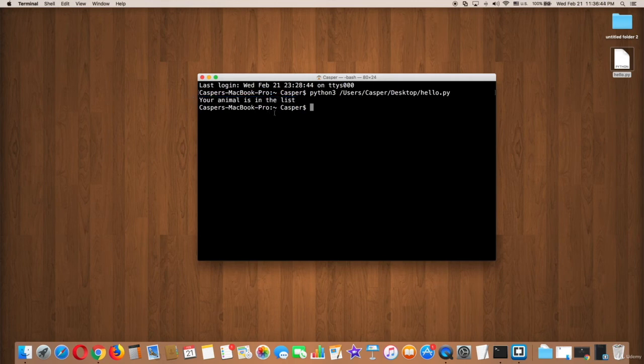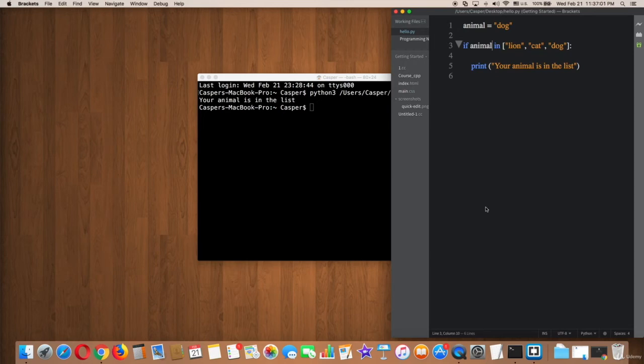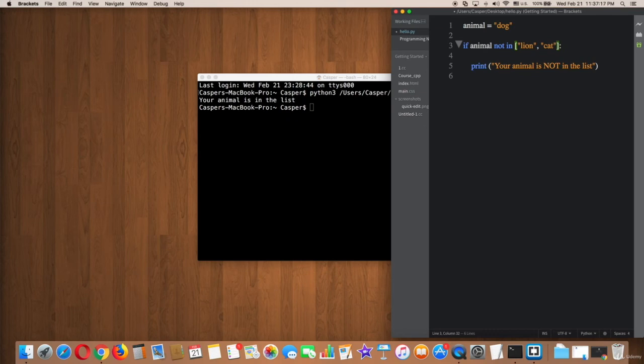Which means it works fine. Right now we want to use the keyword 'not' and type 'animal not in' the list. Also, you change in the print statement and make it 'your animal is not in the list' to make it a little fancy. And delete the string 'dog', then try that on terminal.